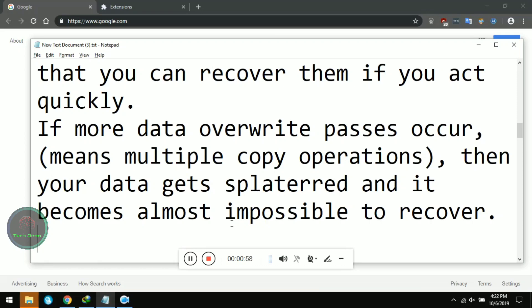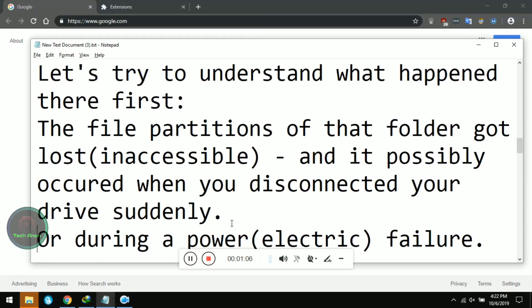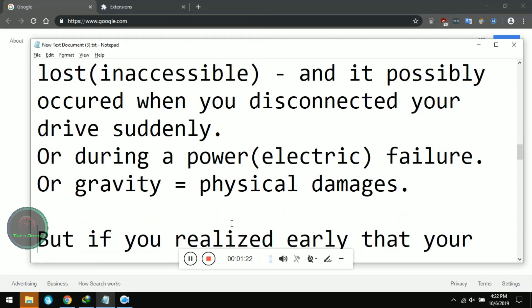The deleted files could still be there if you don't override the data, which means there is a chance you can recover them if you act quickly. If multiple copy operations occur, your data gets splattered and it becomes almost impossible to recover. The file partitions of that folder got lost or inaccessible, possibly when you disconnected your drive suddenly, during a power failure, or due to physical damage.